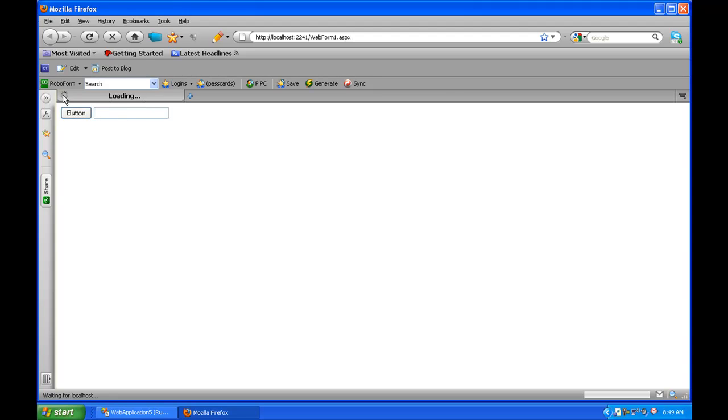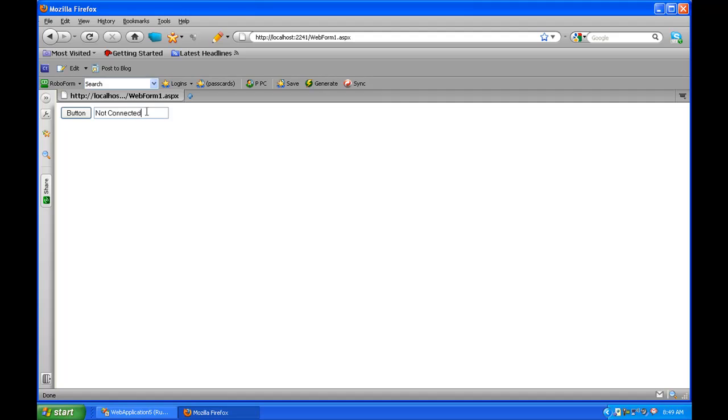If it was connected to a database, it would automatically pop up connected. As you can see, it says not connected. It was trying, it failed, and it popped up the message. So it shows you the code works, it just needs the database to connect.